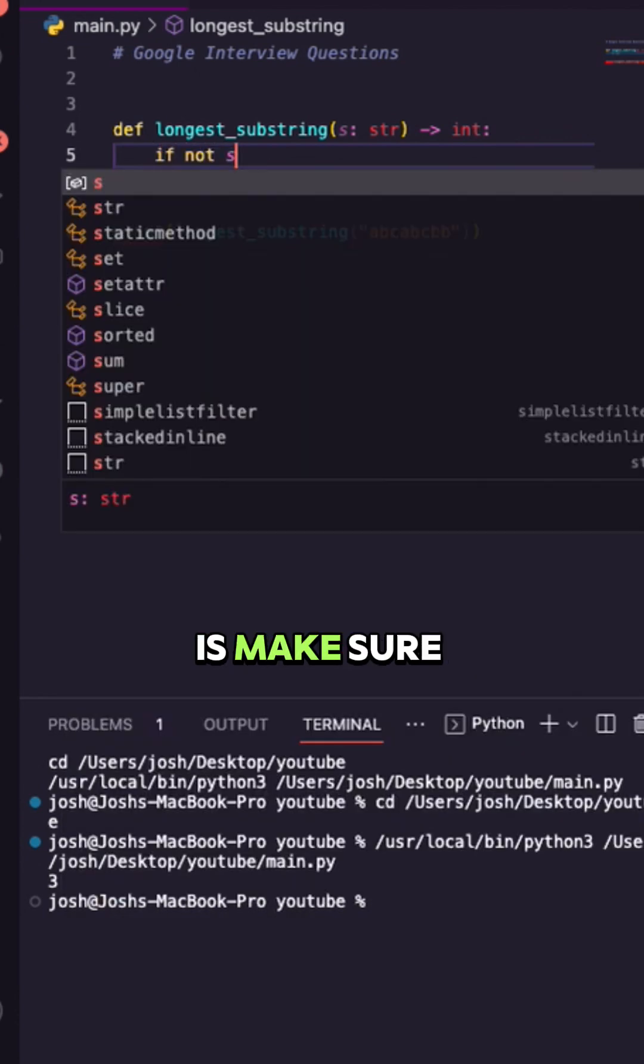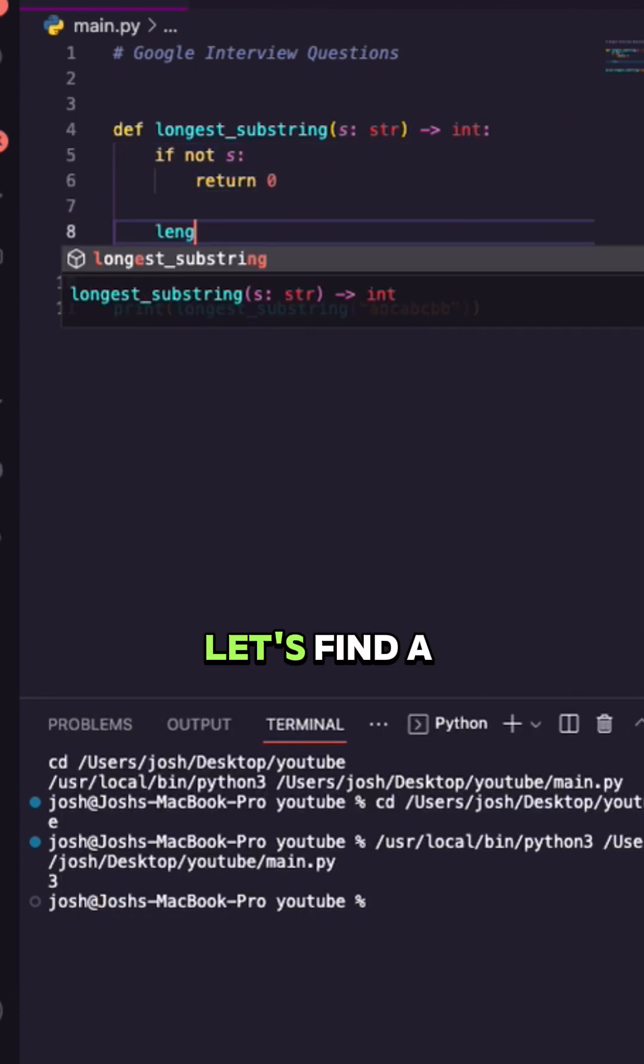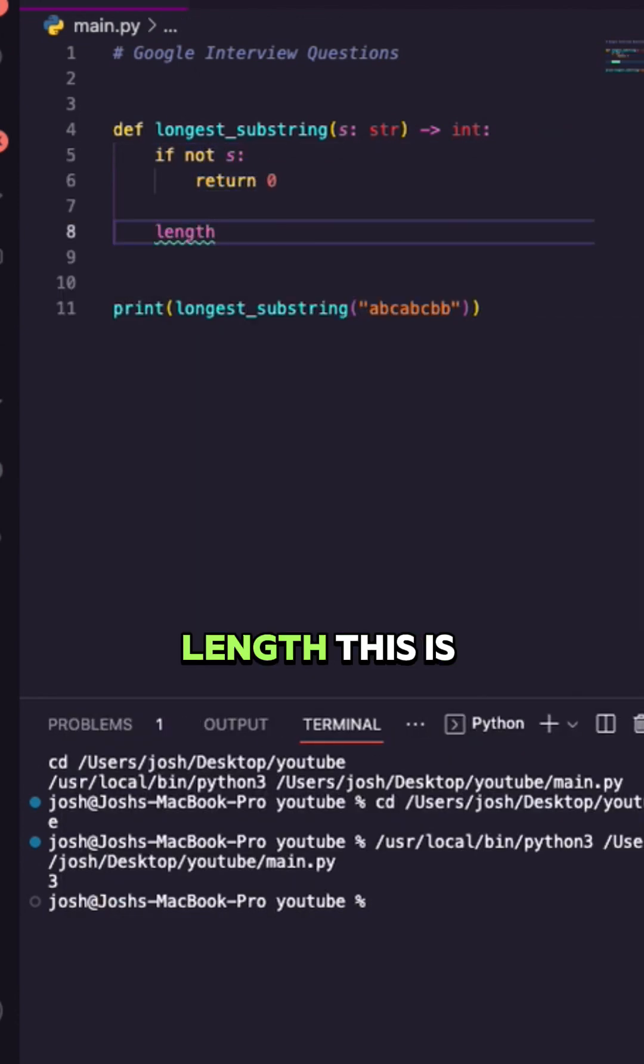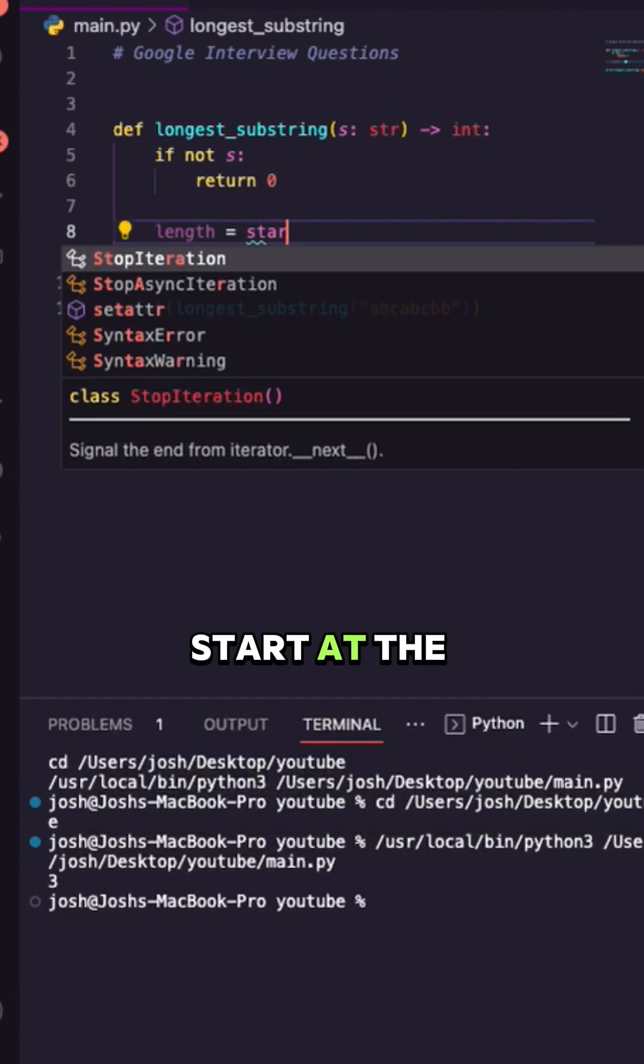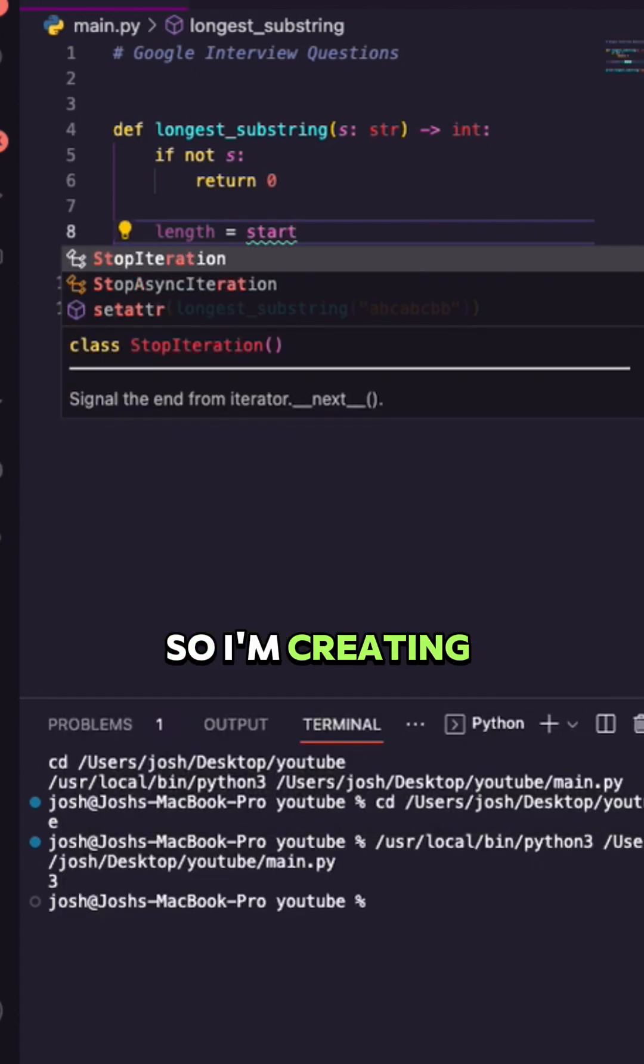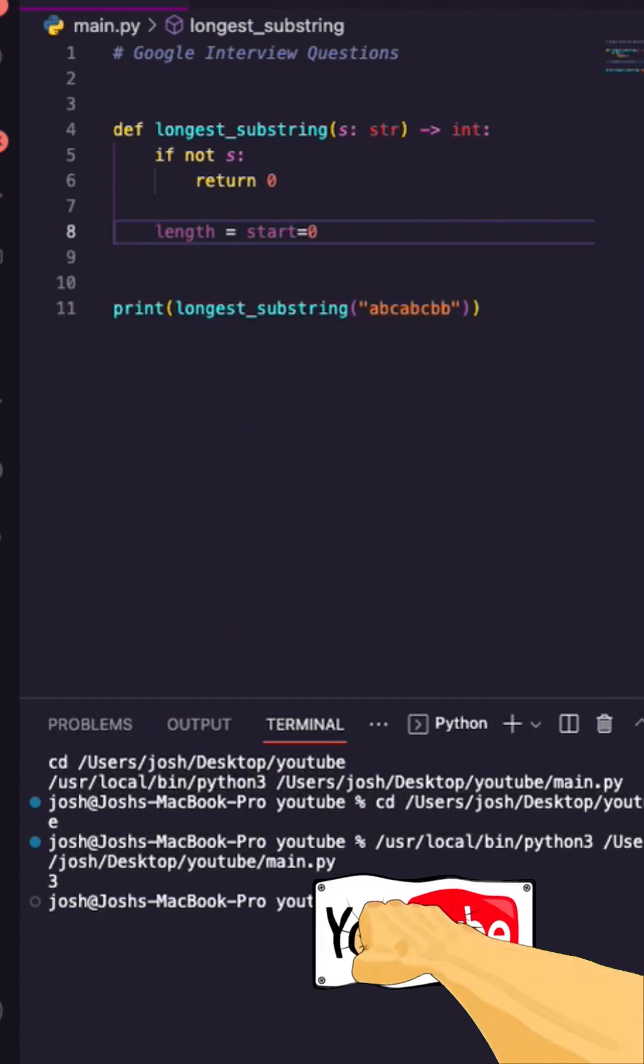The first thing we want to do is make sure that it's not indeed empty. Let's find a length. This is like our max length and this is really just going to start at the beginning. So I'm creating start now which is a variable and it's going to be equal to zero.